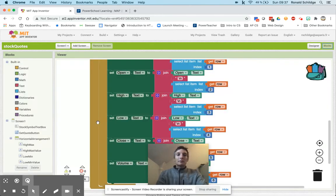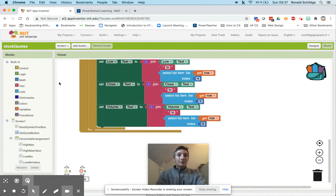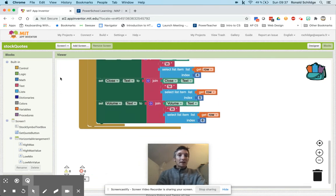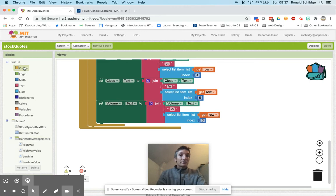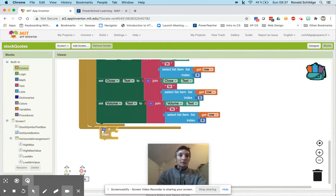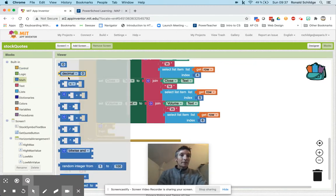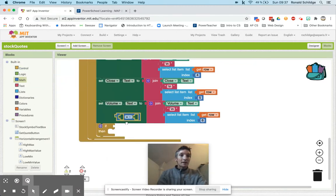So over to blocks to do this, I'm going to have to compare the particular value for the high. So I'm going to grab here and I'm going to do a little math comparison block.